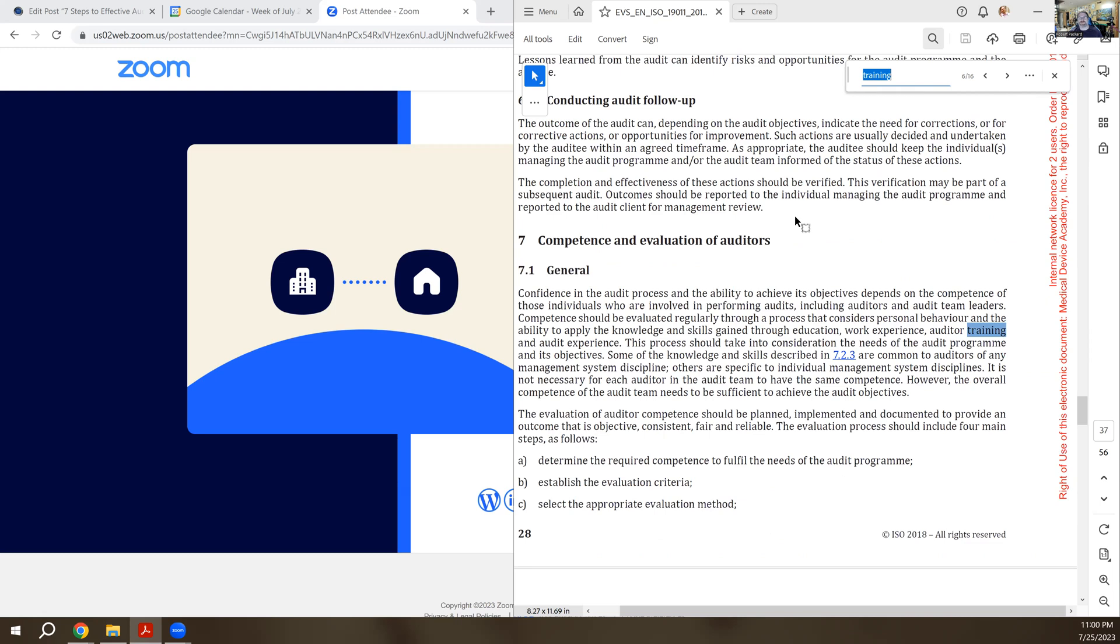There's a whole entire section, Section 7 of the standard says competence and evaluation of auditors. So this is the key section you want to go to, Section 7, in the different subsections of that where we're talking about what are the requirements for competency and how do you evaluate the competency of auditors.